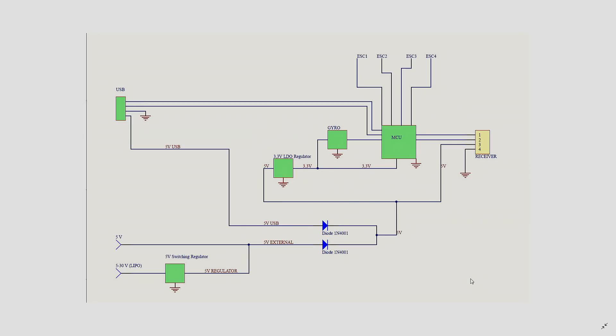First, we have to lay down the basic construction of a flight controller and I can assure you that 99% of flight controllers use the same topology. And here I drew a basic diagram of a flight controller.